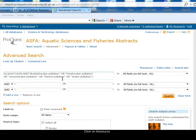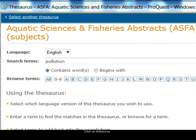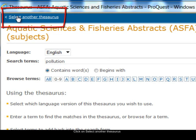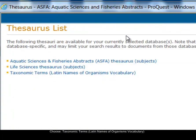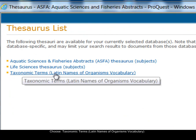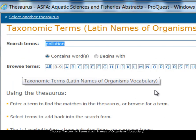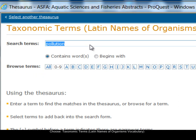I'm going to continue searching. I want to look for the second idea, which is salmon. Again I choose the thesaurus, but when I searched before I was searching in the subjects thesaurus, so I need to change that. I choose the select another thesaurus link from the top and choose instead the taxonomic terms thesaurus, which is used for species names — and I need to use the Latin terms.